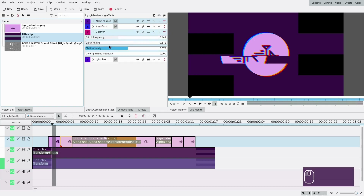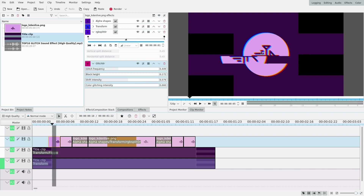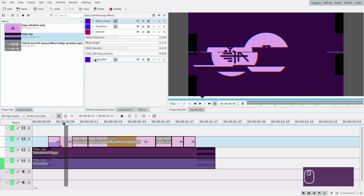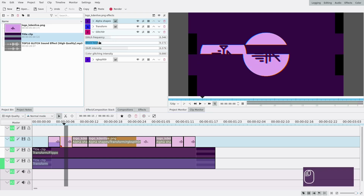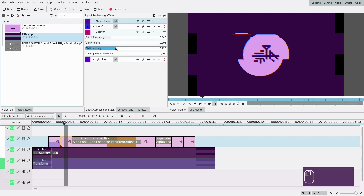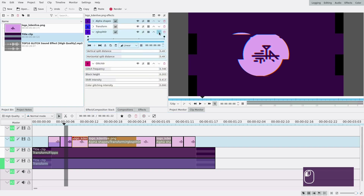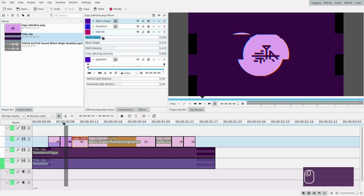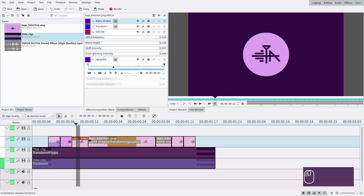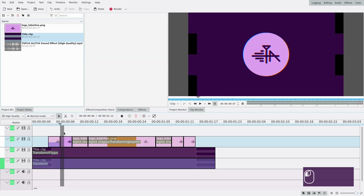I'll collapse all these effects. Actually I need to move the glitch effect above the RGB split because it looks better — no edge artifacts. For this second clip the glitch frequency should be less, block height can stay similar or slightly higher, and shift intensity needs to get lower. Then drag it once more to the third clip, exchange the two effects, lower the frequency, raise block height, and make shift intensity even lower. I need to fix this one too — way lower intensity.